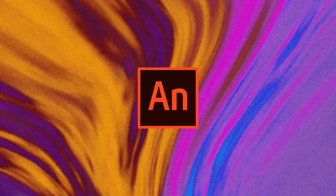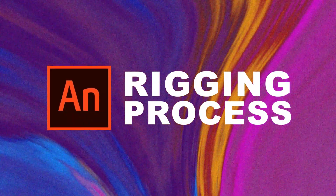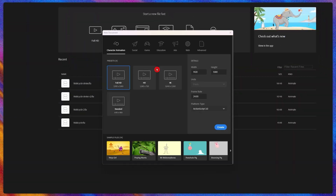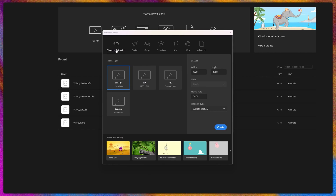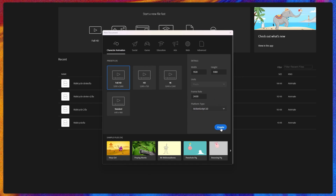Now we're going to jump into Adobe Animate and start with the rigging process. Let's start with a new document — click on Create New and select a template. I'm selecting the Character Animation template, setting the resolution to 1920 by 1080, the frame rate to 24 fps, and the platform type to Character Animation. Click Create.